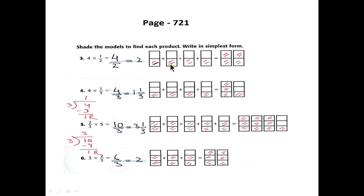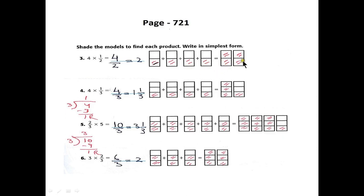We will color the four boxes half and half. When you combine this color, two halves will become one whole and the other two halves will become one whole, so we get two boxes completely colored.